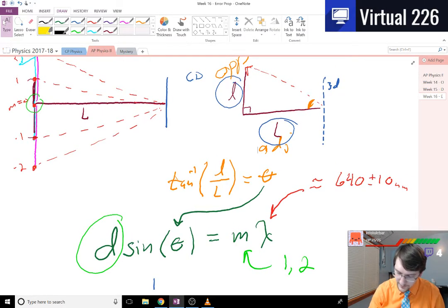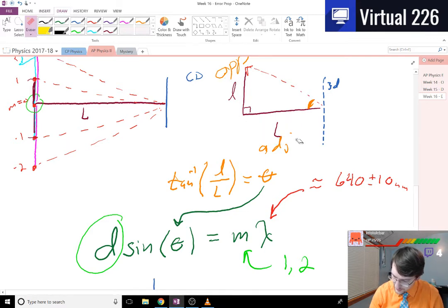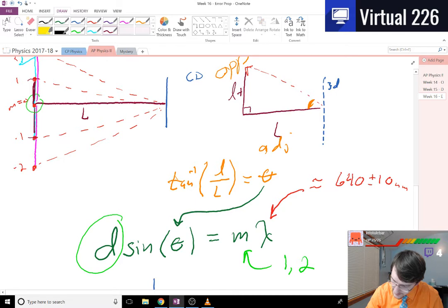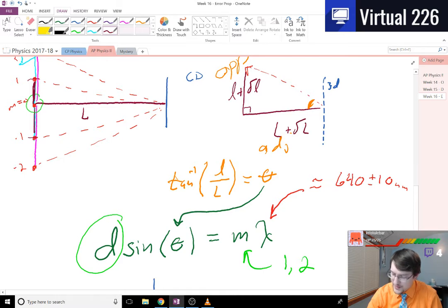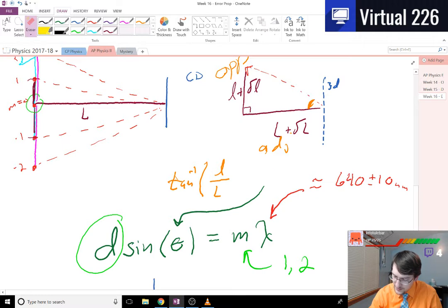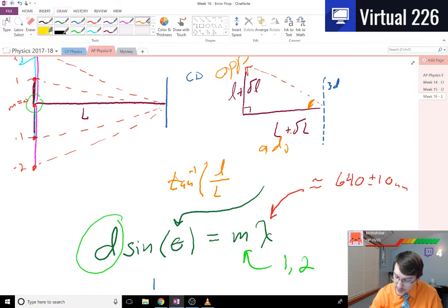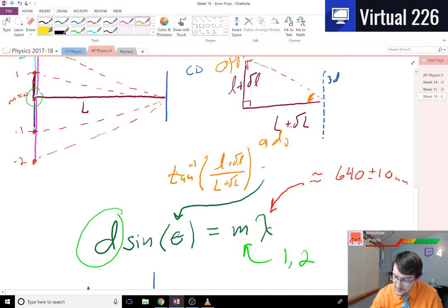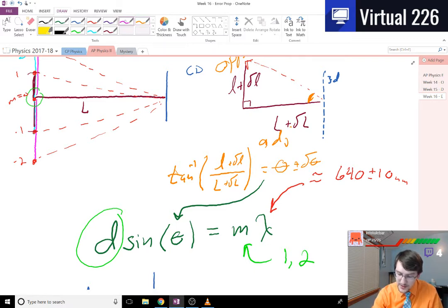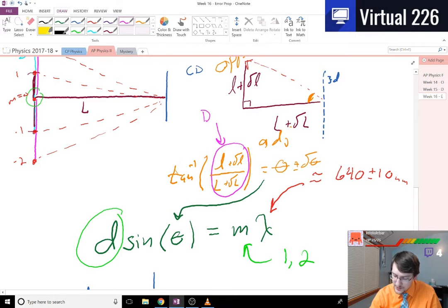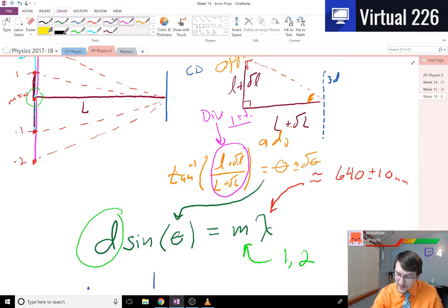Now the tricky part about all of this is with the error propagation. Because what you really found here when you solved that for everything or you measured everything is you found l plus the deviation of l and L plus the deviation of L. Which means that when you take this tan function here to find theta, what you're really doing is you're saying l plus the deviation of little l over L plus deviation of big L equals some theta plus or minus the deviation of theta. And that means that whenever you do this, you have a division error propagation.